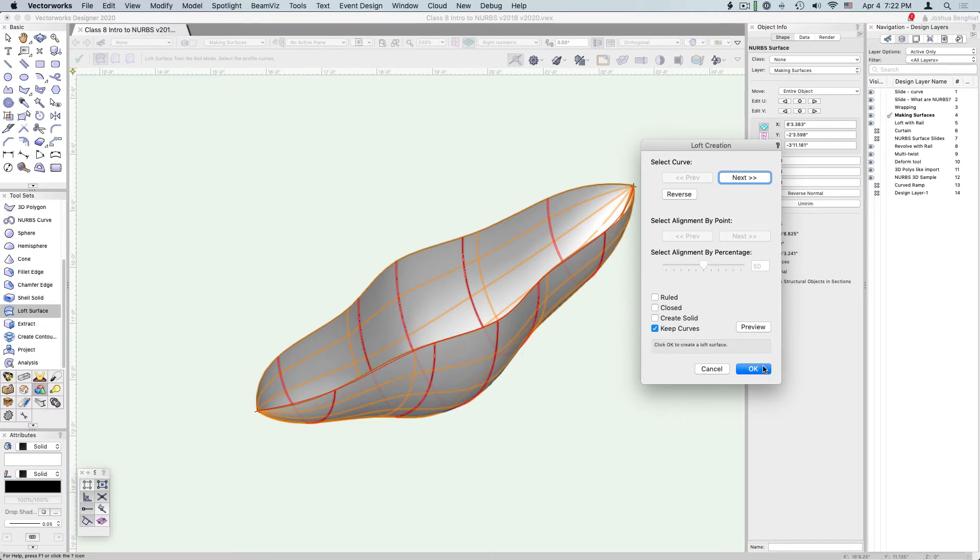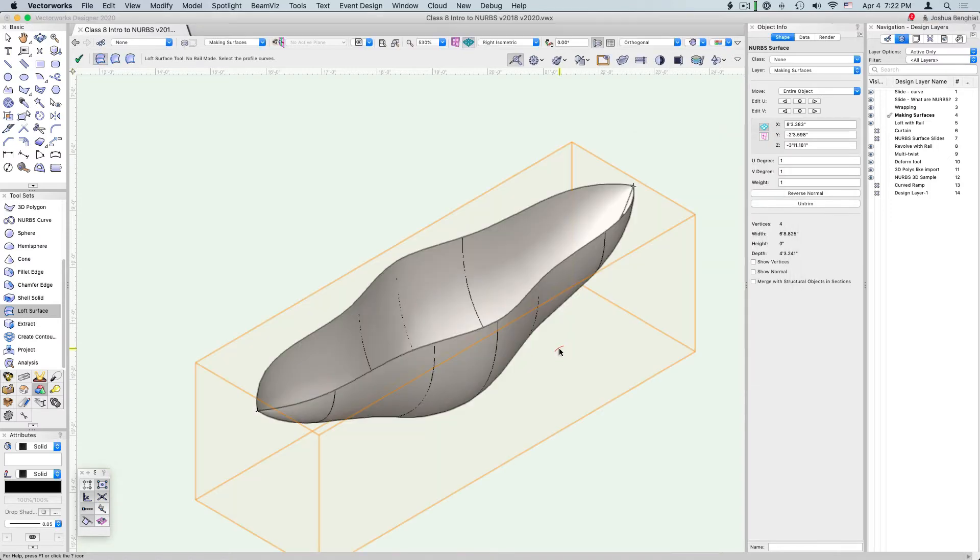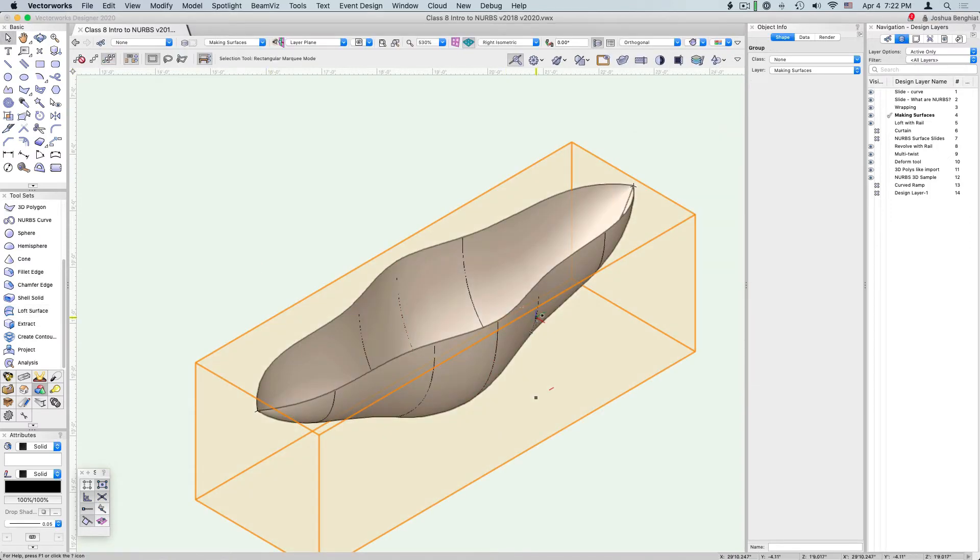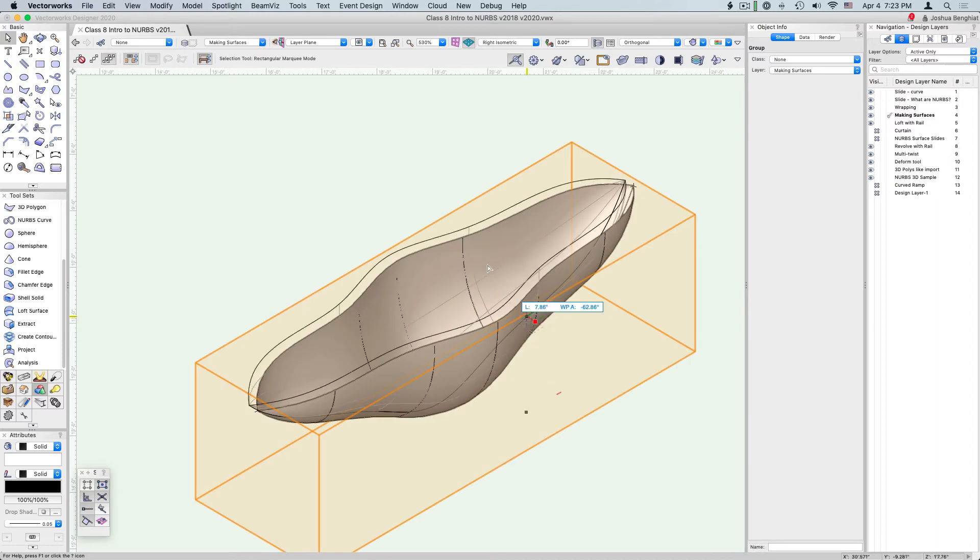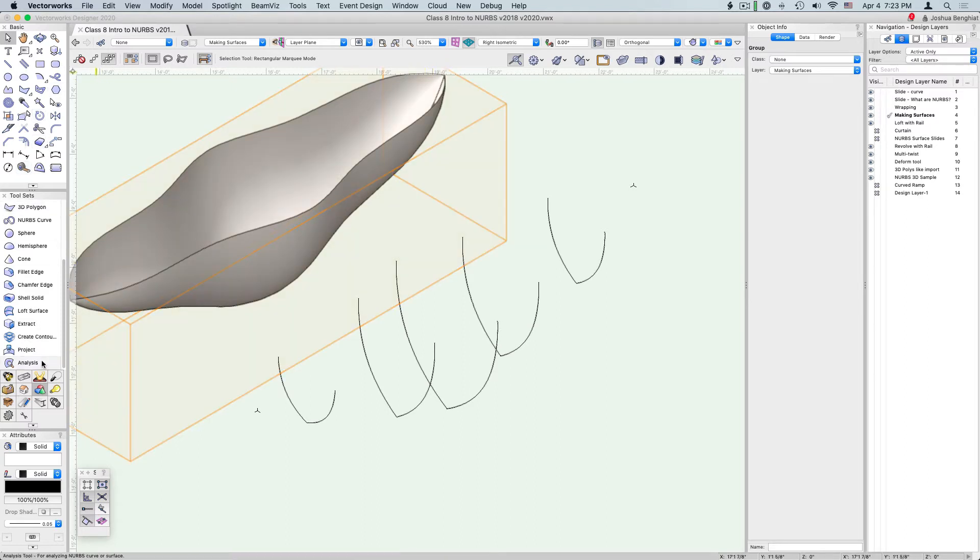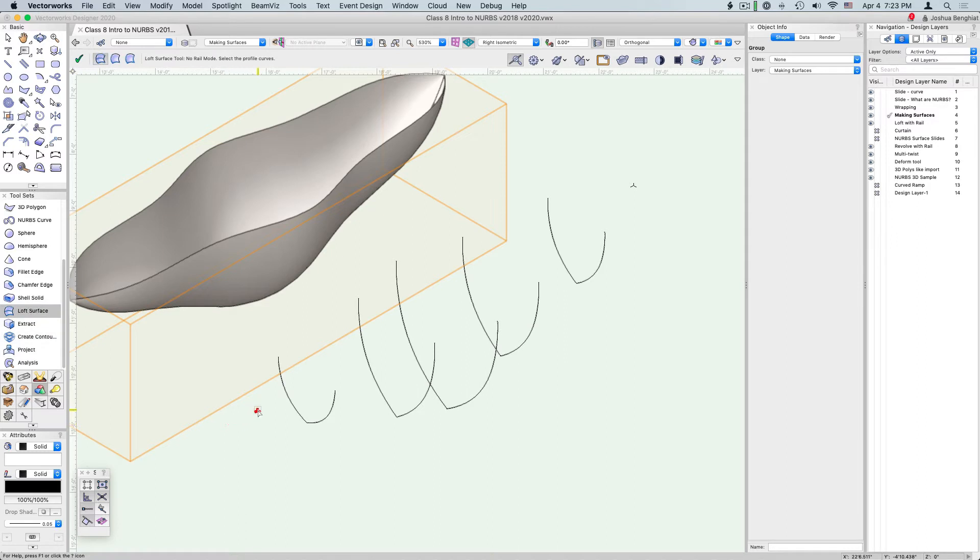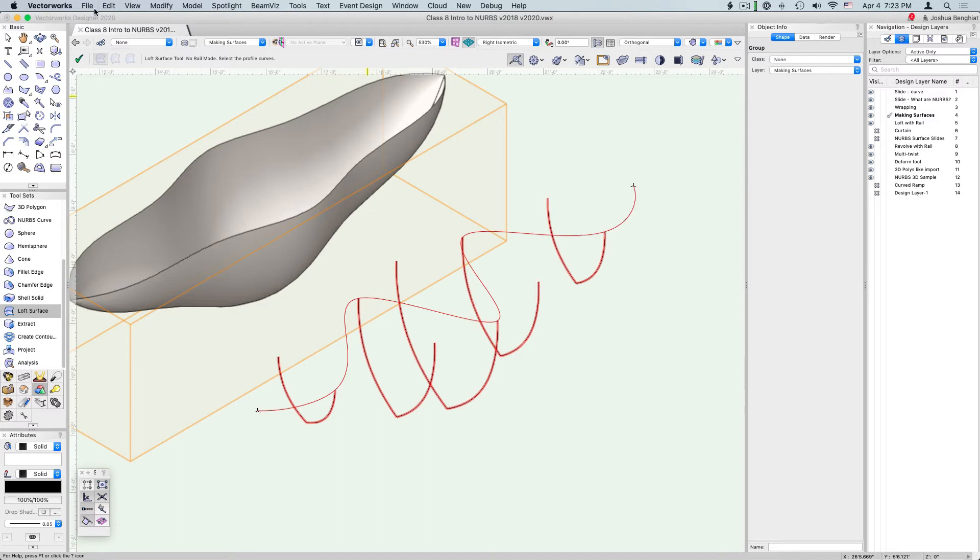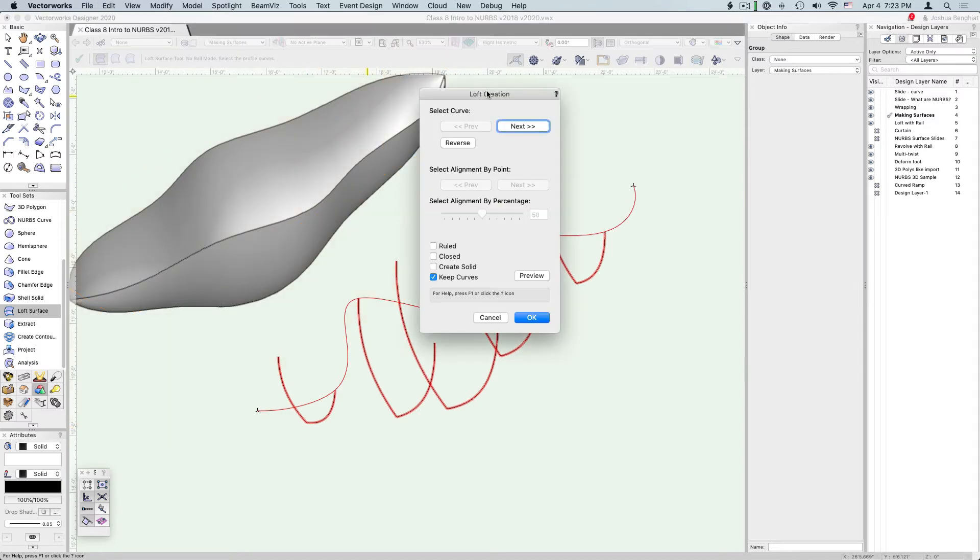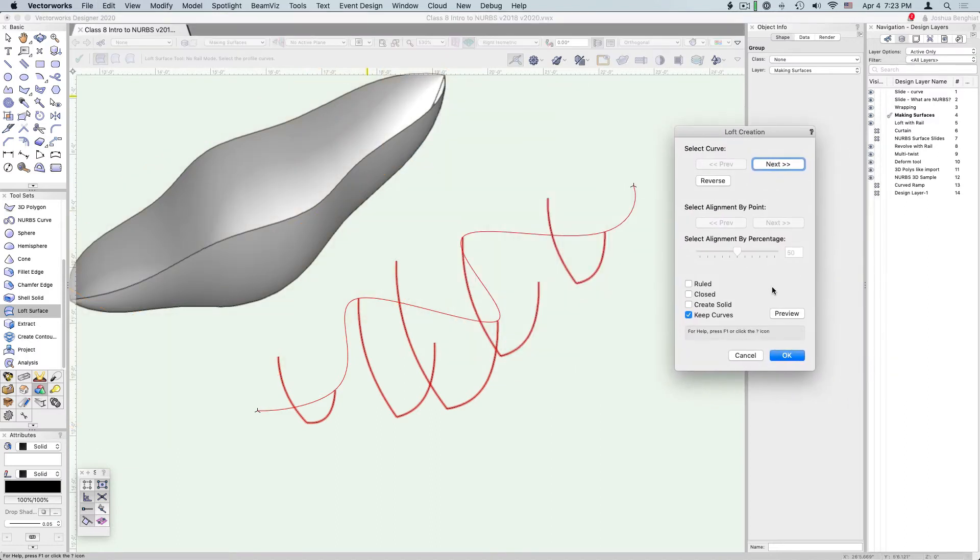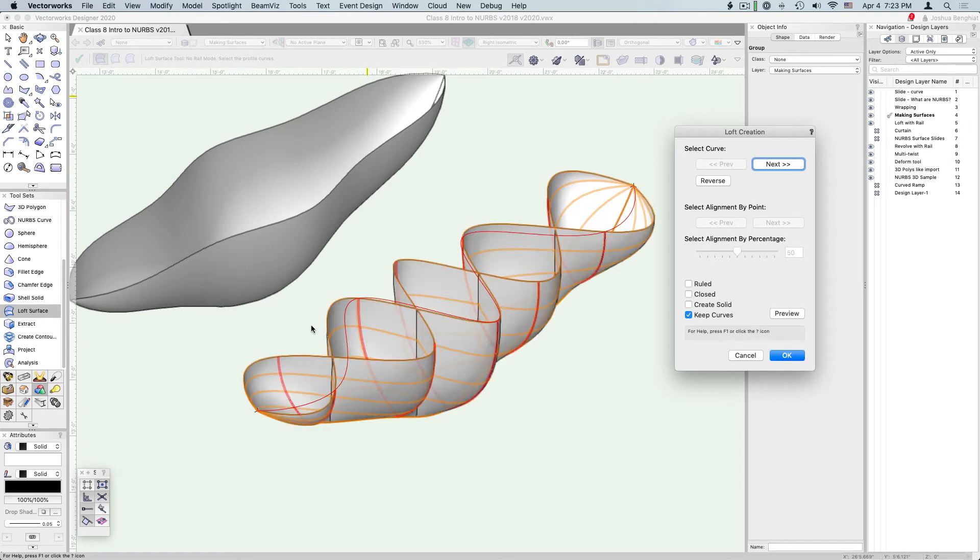When we're lofting curves, the order that we click actually makes a difference because we can say how we want these to combine together. If we go back to the loft surface tool and I click on these endpoints in more of a zigzag kind of way, you'll see we get this little guideline. Now when I preview that, you'll see that that surface kind of intersects with itself.